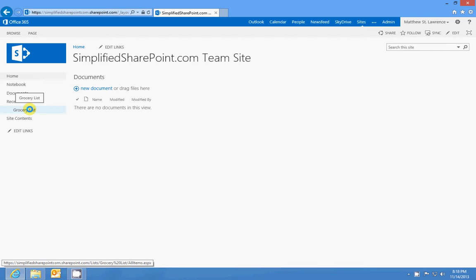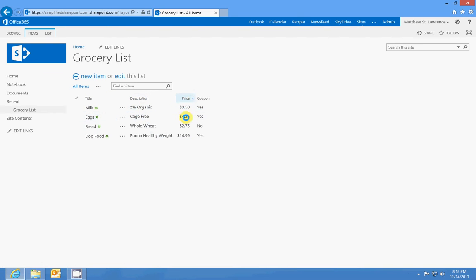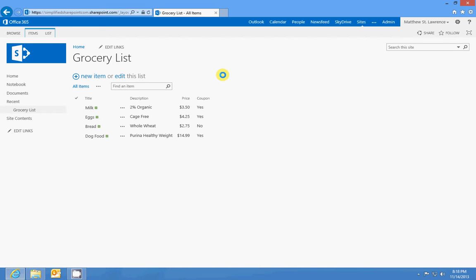I showed you my grocery list. You have a column for title, description, price, and if you have a coupon. That's all there is to a list.